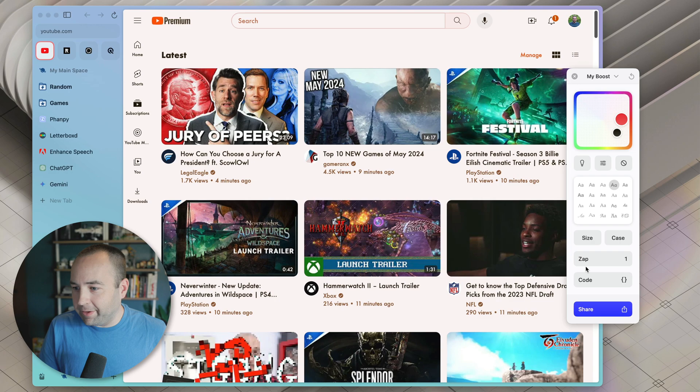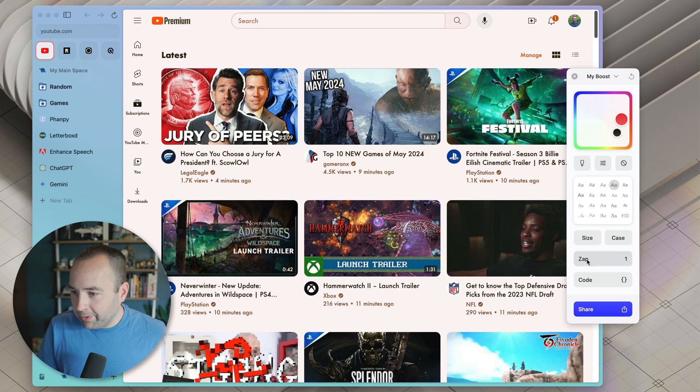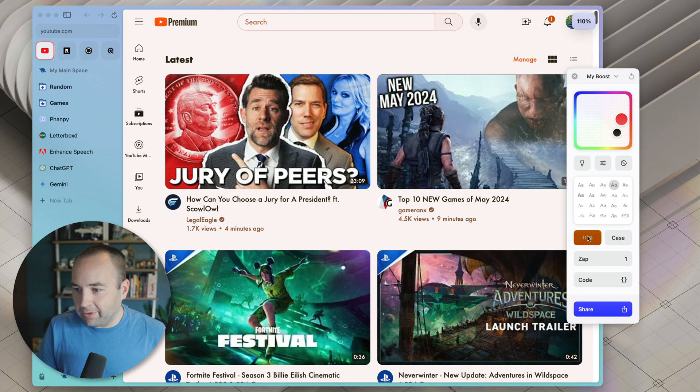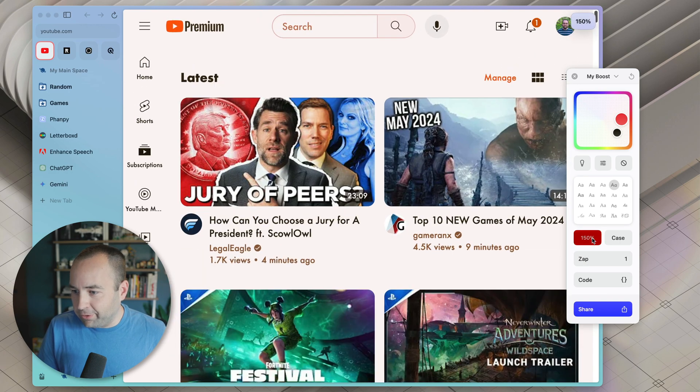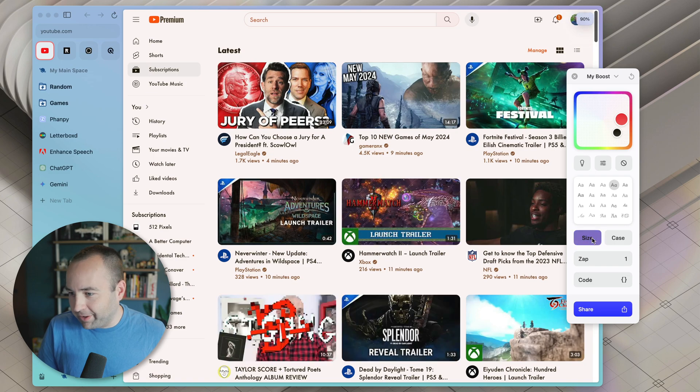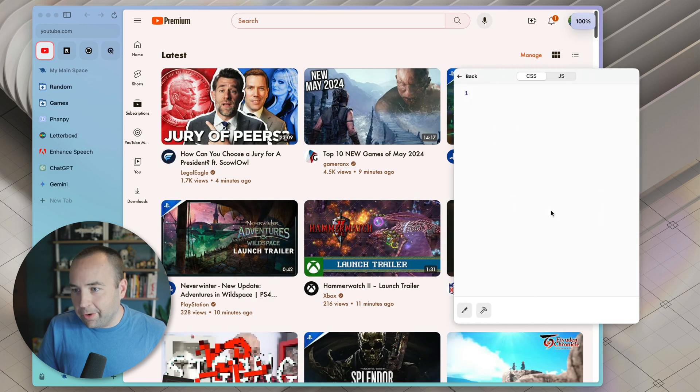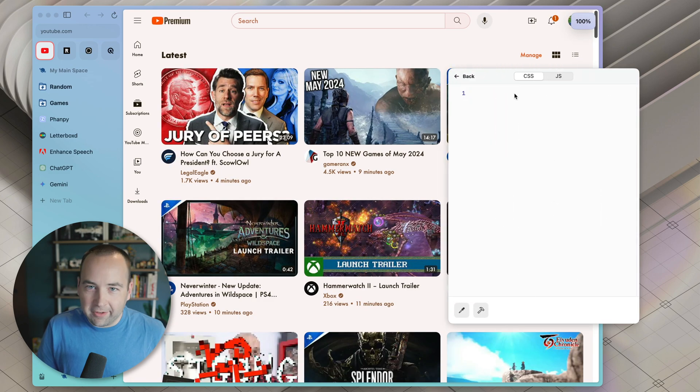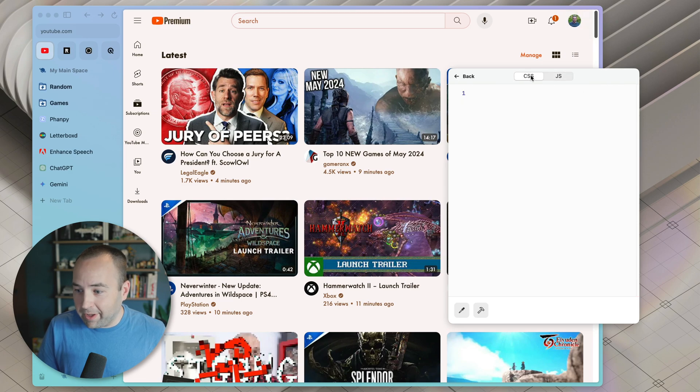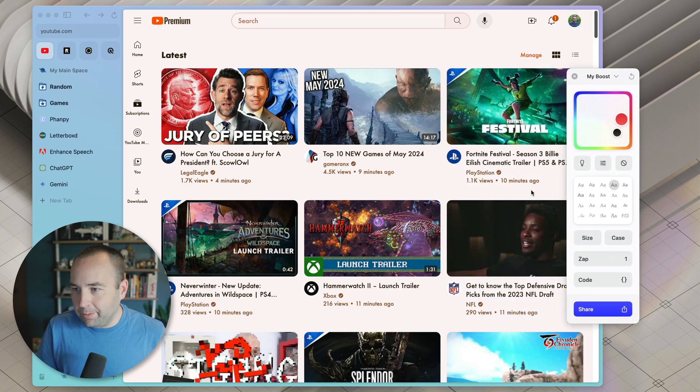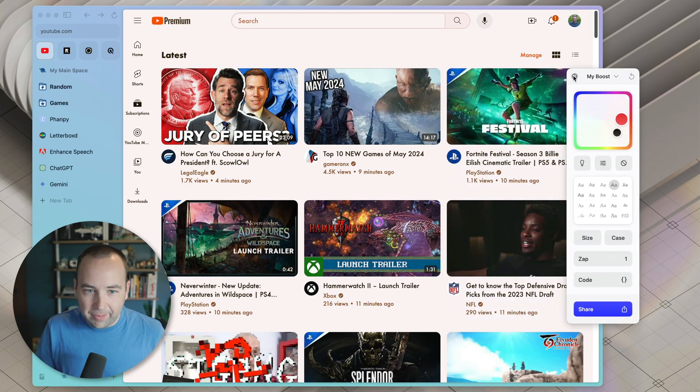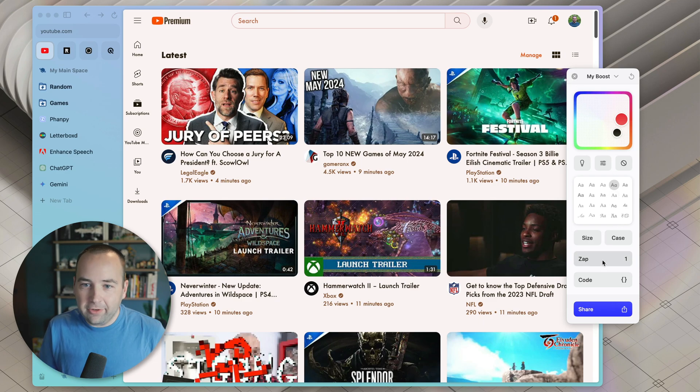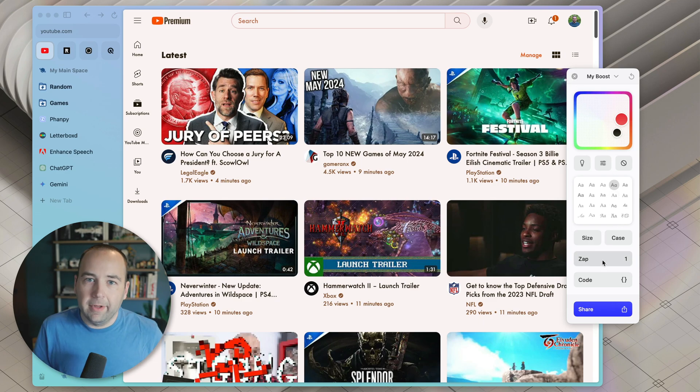And yeah, you can also do your own custom CSS and JavaScript if you're comfortable with that, but yeah, lots to do in boosts. This is just the tip of the iceberg, but using zaps to hide things on the page that you don't want to see, love it.